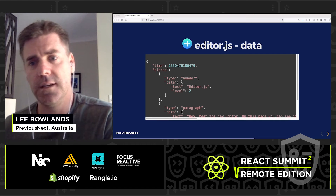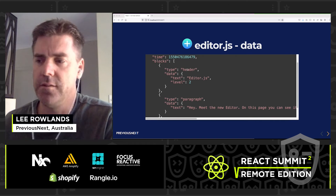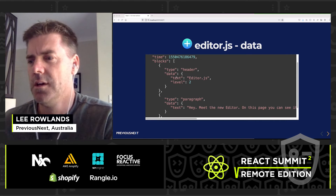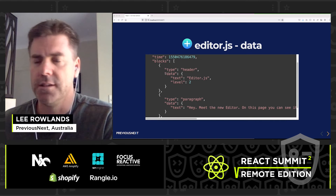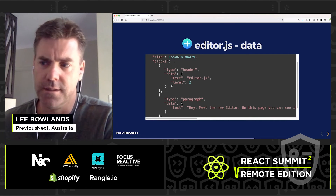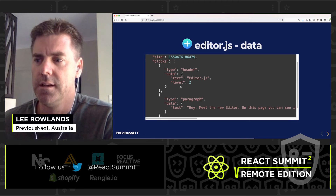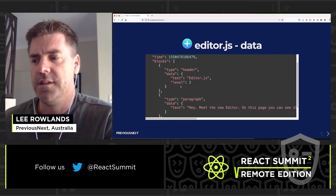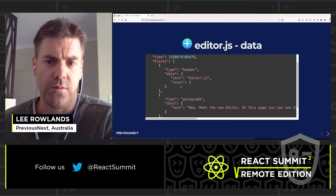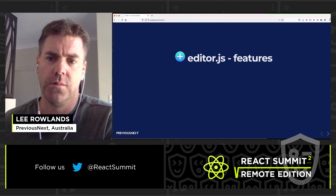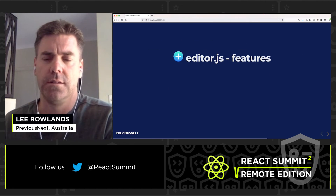The Editor.js data structure, as mentioned, treats everything as a block. A block has a type, and then it has data which is like the props inside it. For example, for a list item block, this would show you the items that were inside that list.